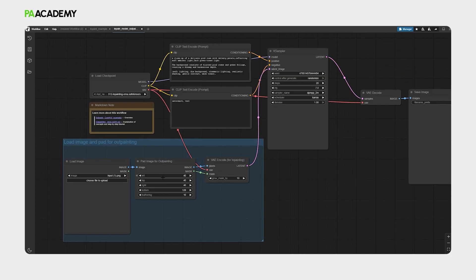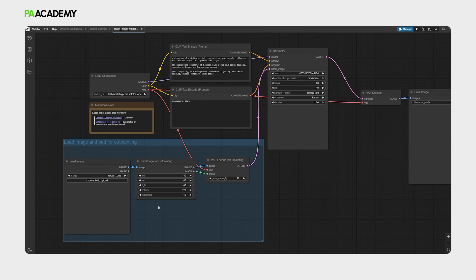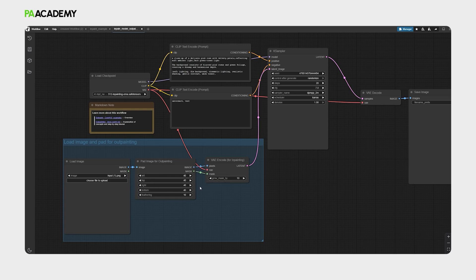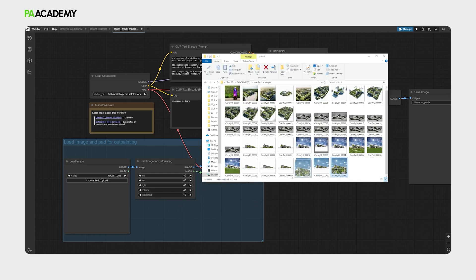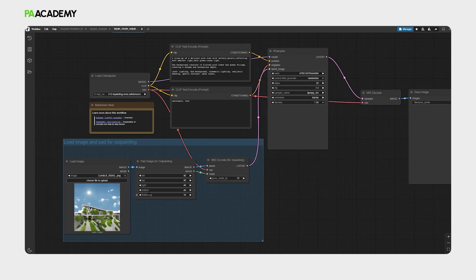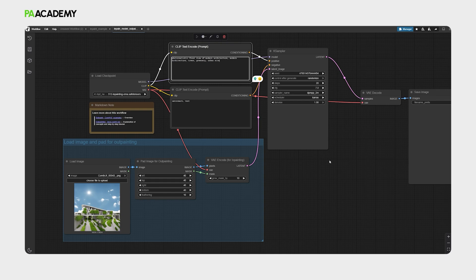The key difference in here is the pad image for outpainting node. What this node does is it allows us to control the dimensions of the image we are generating—how much we want to expand in the left side, top, right, and bottom side. But it would be best to not exceed high numbers in the parameters in here, just keeping them moderate numbers so that it won't have errors in the output. We will drag and drop our generated image and then just copy-paste our initial prompt that we had.